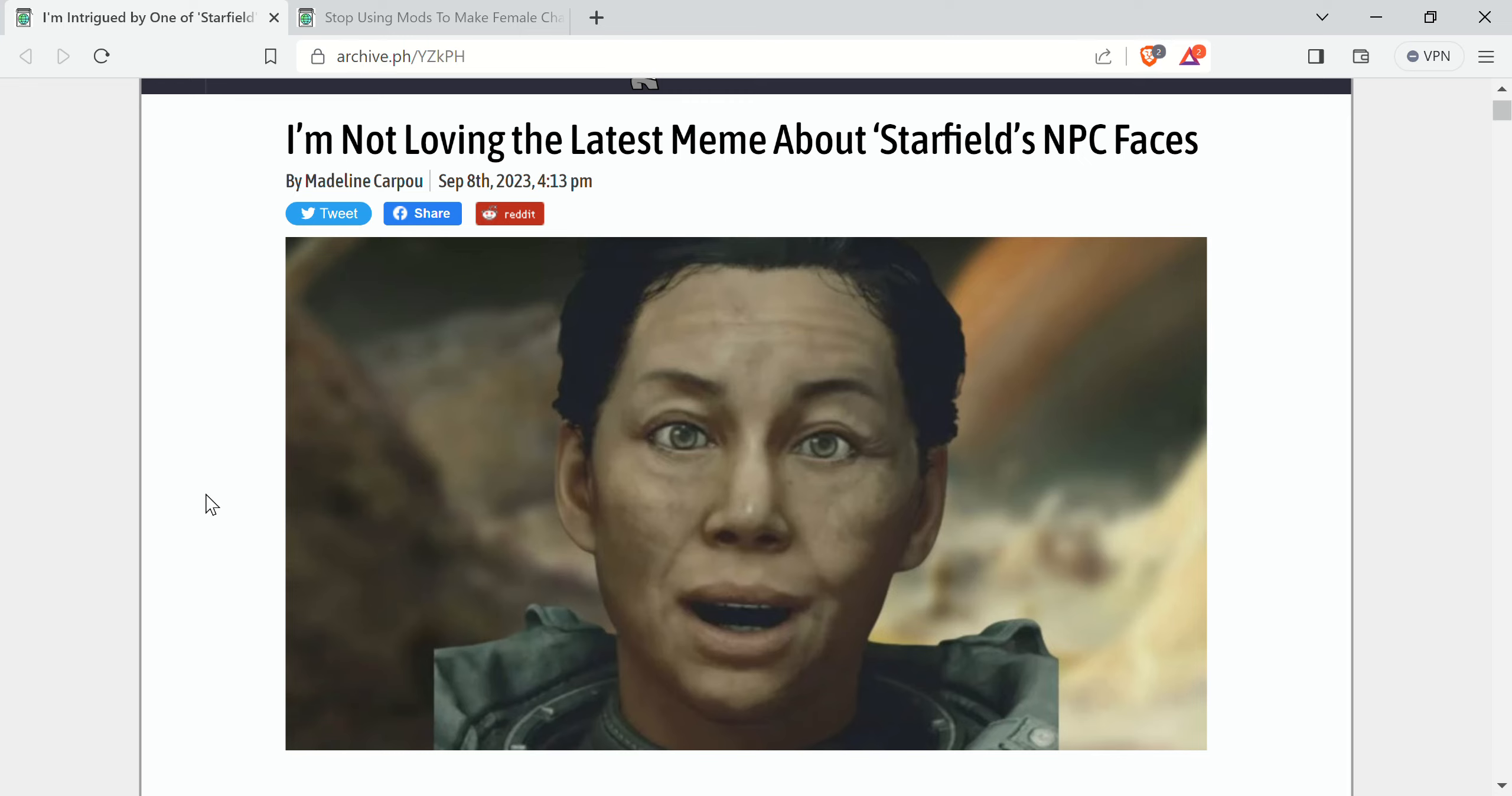Alright, I got a couple Starfield stories here. The first is from MarySue.com. I'm not loving the latest meme about Starfield's NPC faces.